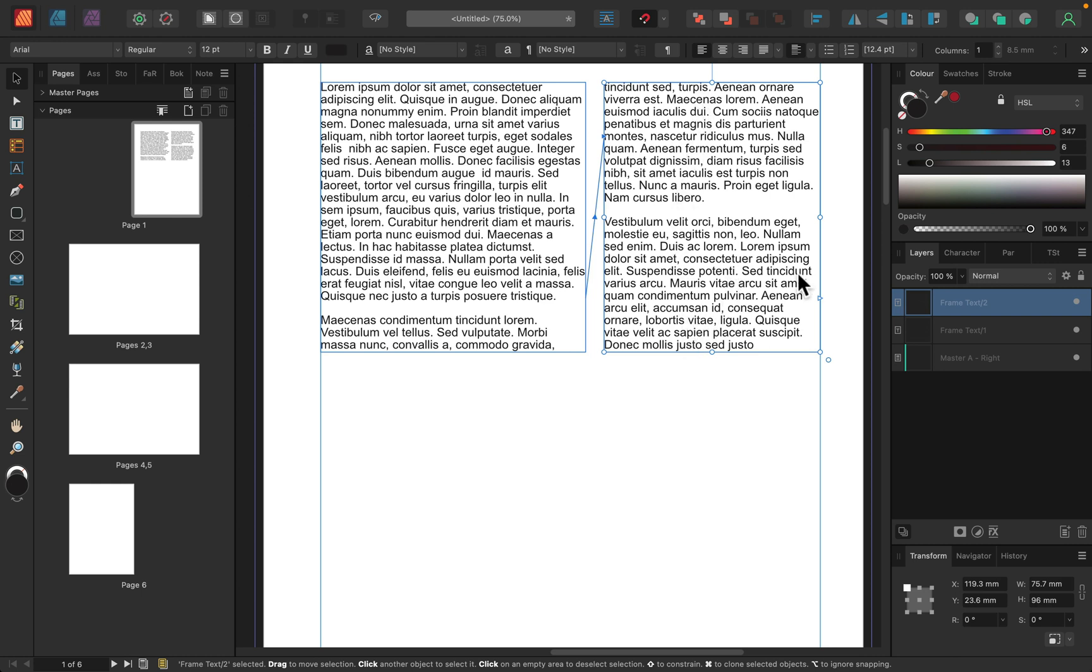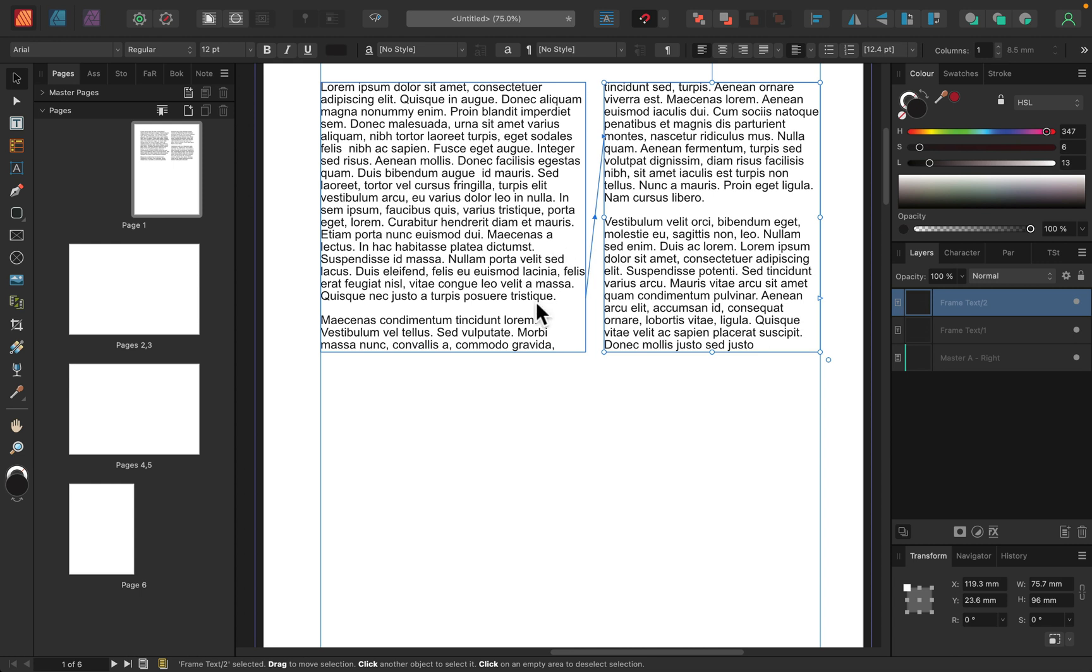So the text from the first one will continue in the second text frame. It will flow to it. So later on, if I put the actual text in, it will flow from one text box to another. So we can plan all of that with our text boxes. All right. So this is frame text tool.